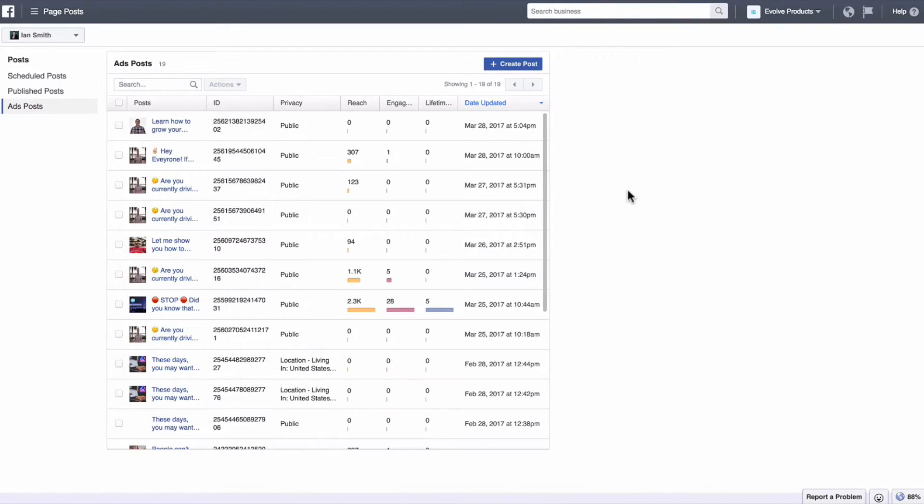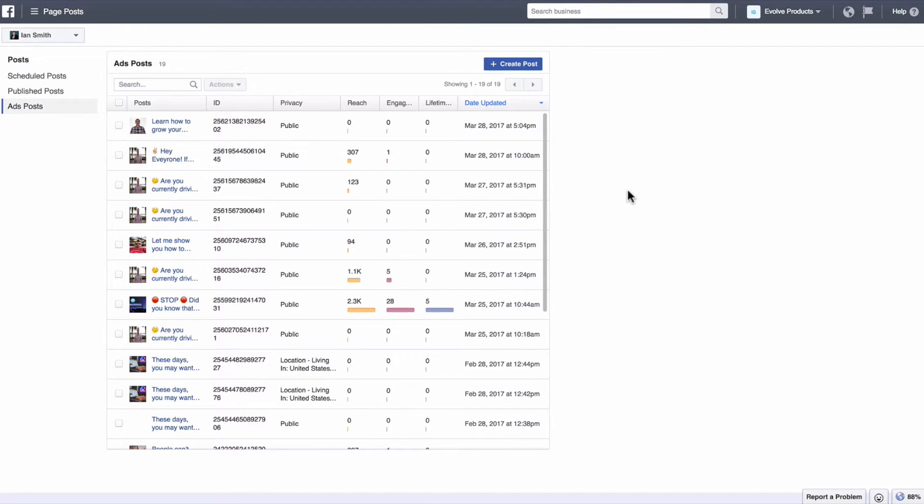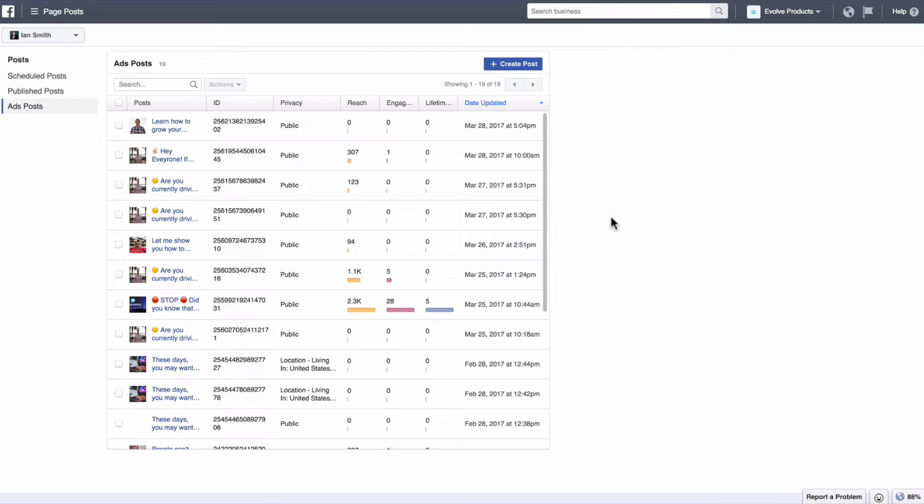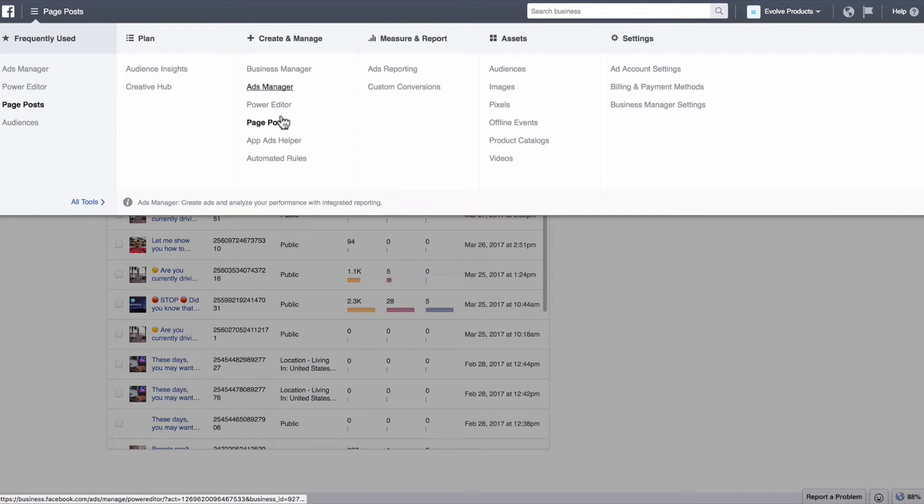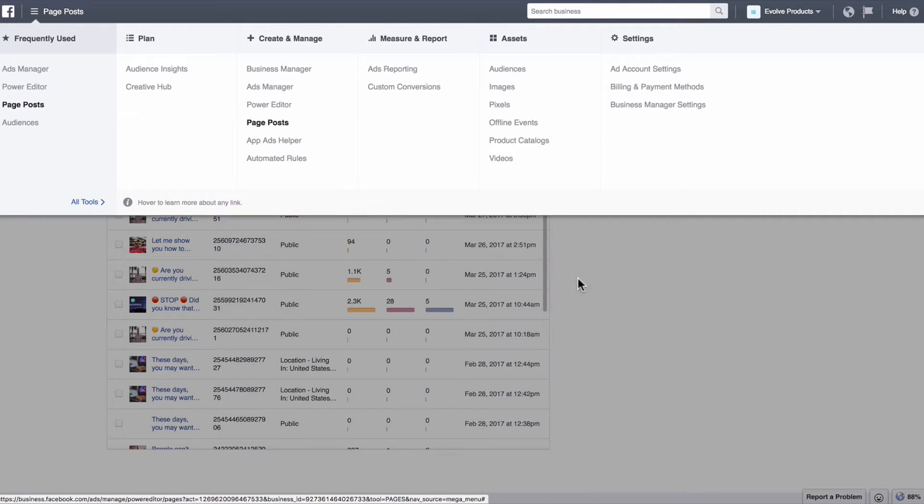Okay, so we're here in the business manager and if you don't have a business manager with your Facebook account yet, go to business.facebook.com and then go through the processes to get your business manager all set up with your Facebook account. So to create this post, you're going to want to go to the page post section. So you can click on the top left drop down menu. It's under create and manage page posts. So click on that.